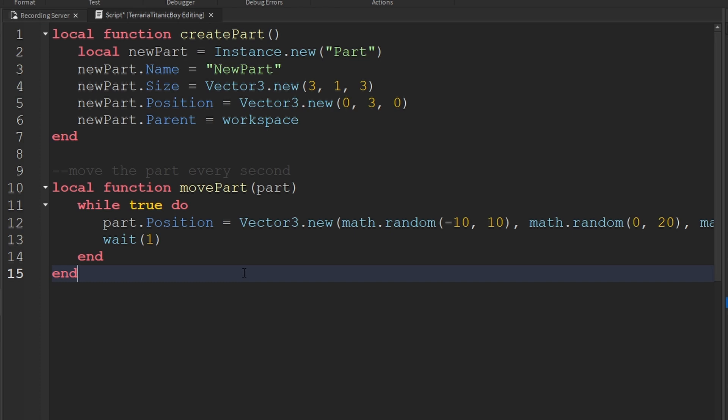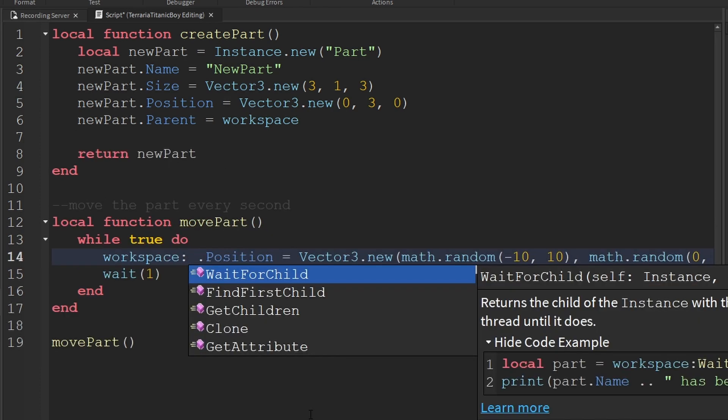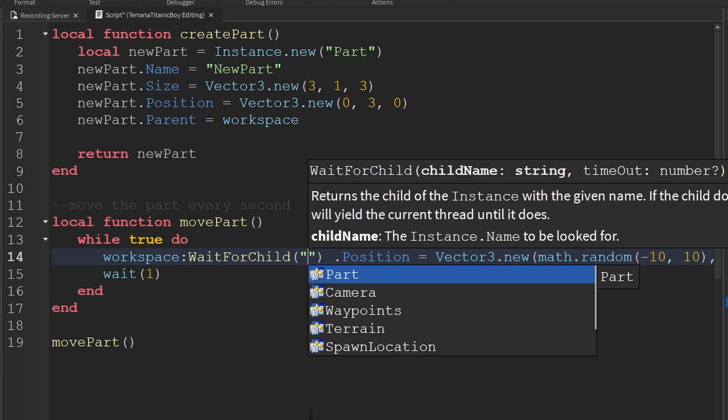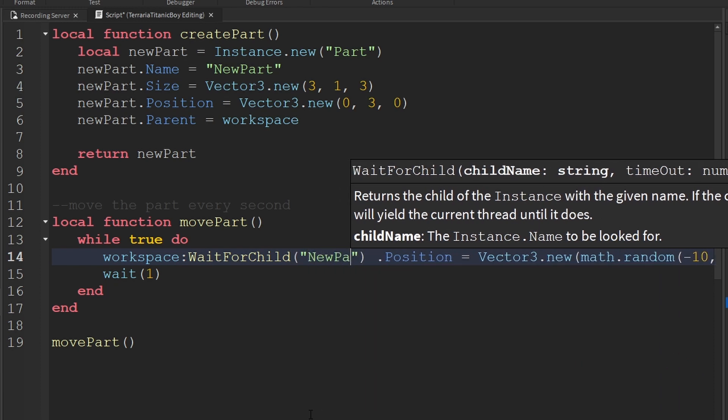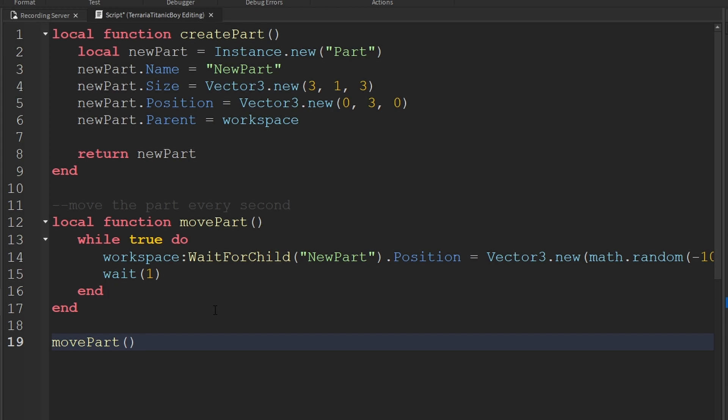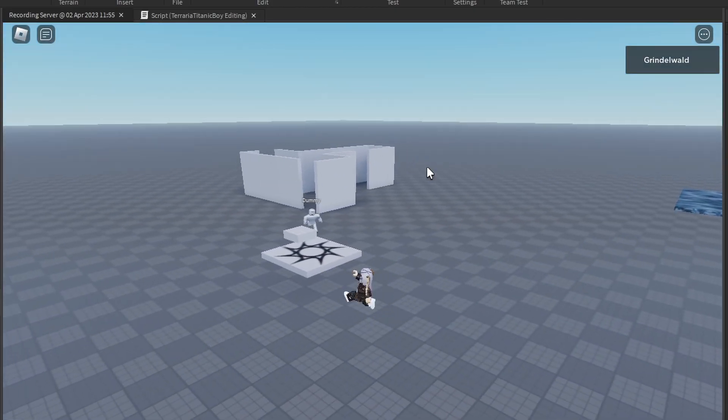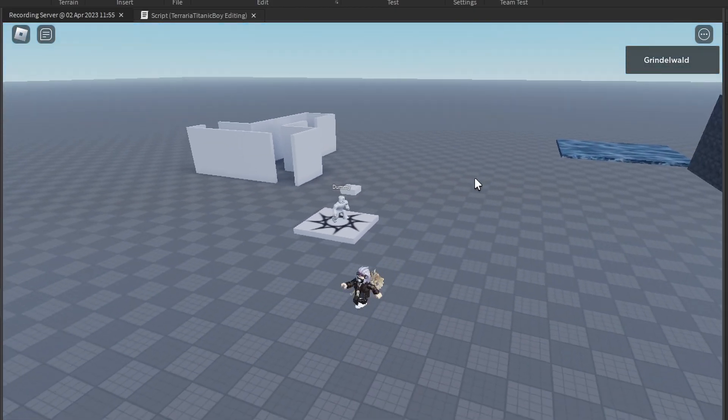So now all we're going to do is do move part. We're going to do this. We're going to do wait for child and then new part. And then dot position. So now it will move a part named new part, which should be created thanks to this function. And there we go. It is moving in random directions.